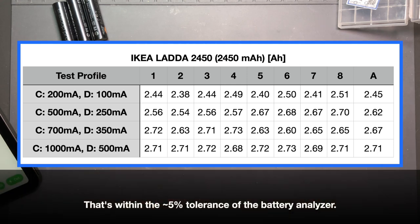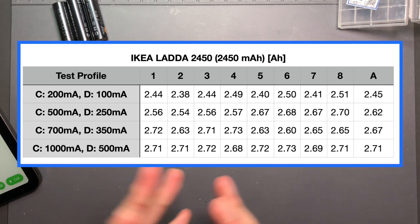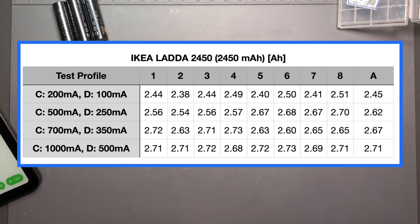The 250 milliamp hour, everything jumped up quite a bit just like it did in the Eneloop Pros. The average being 2.62 amp hour.